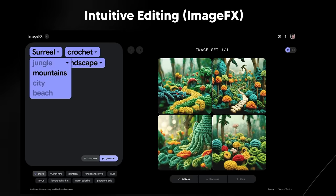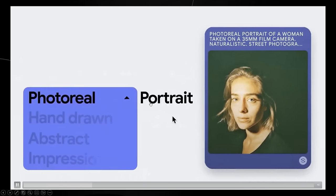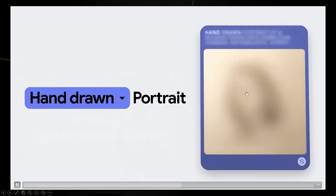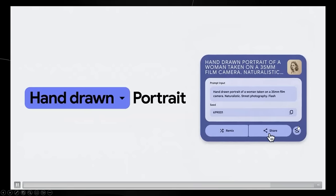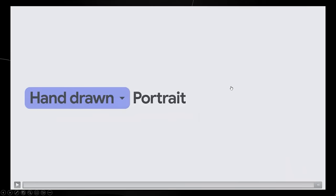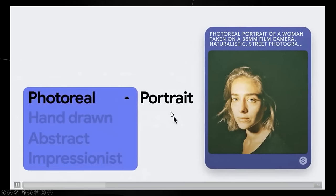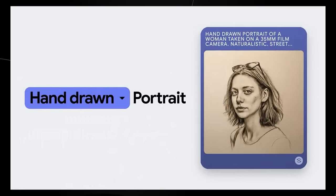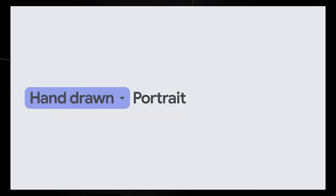Google has done a great job here. Instead of 'photo real portrait,' you can change it to 'hand drawn abstract impressionist' and it updates accordingly. You can share this and get the seed as well, similar to Midjourney — the seed allows you to generate very similar, borderline consistent images. This is coming from Google's Image Effects feature.